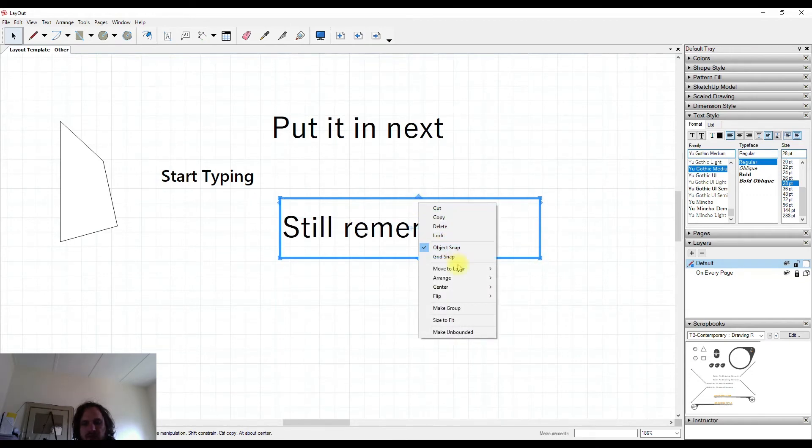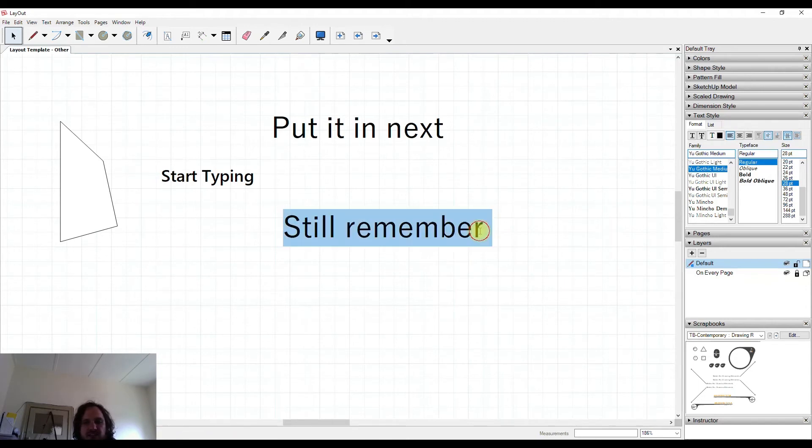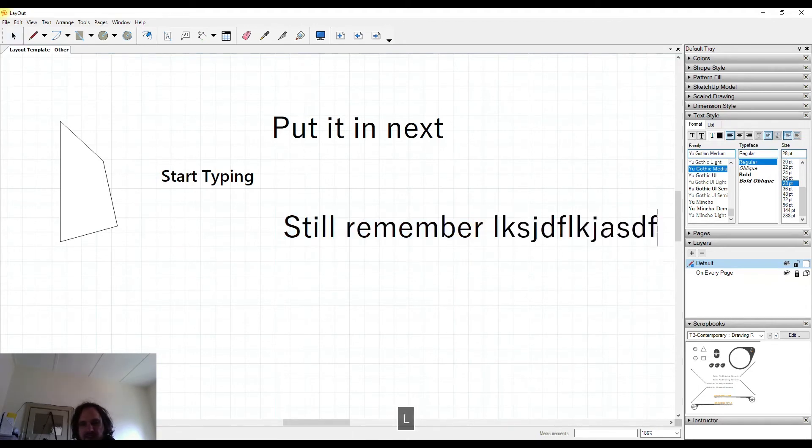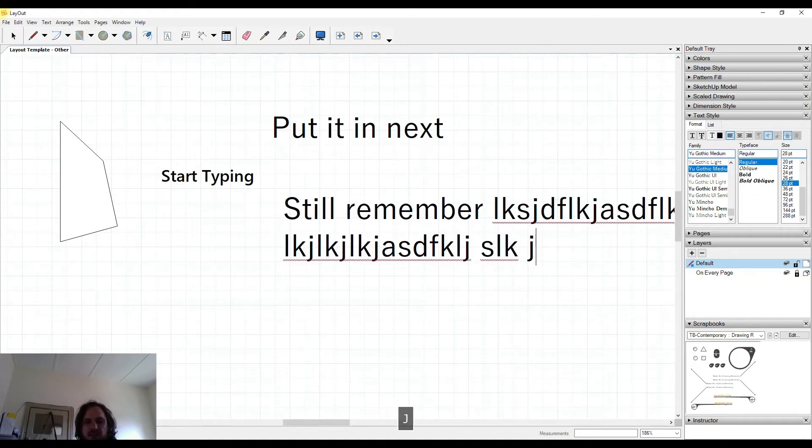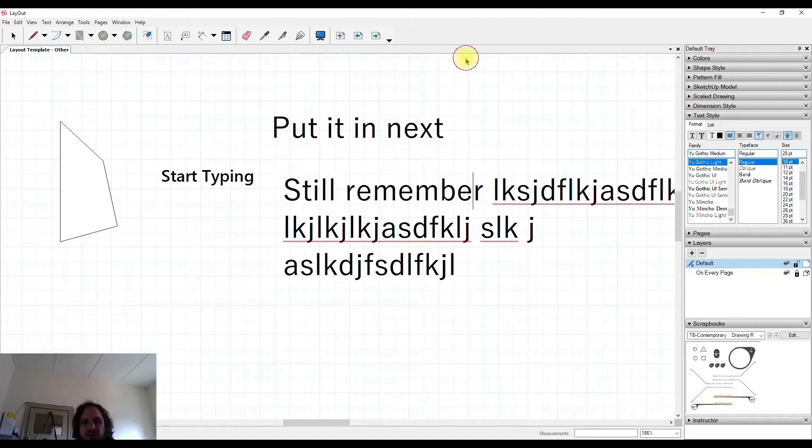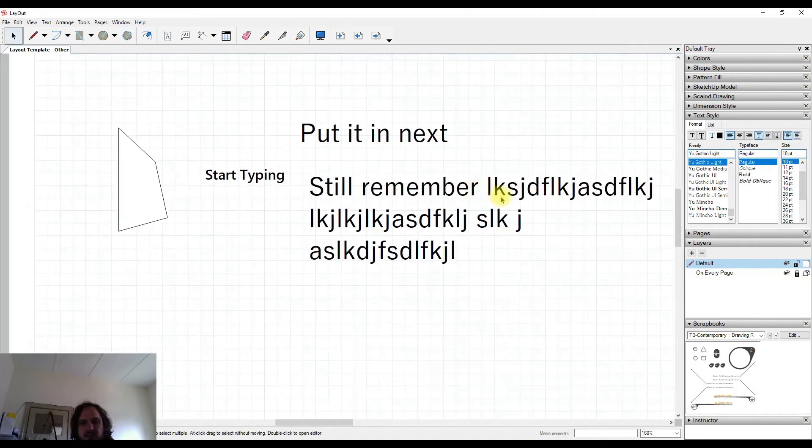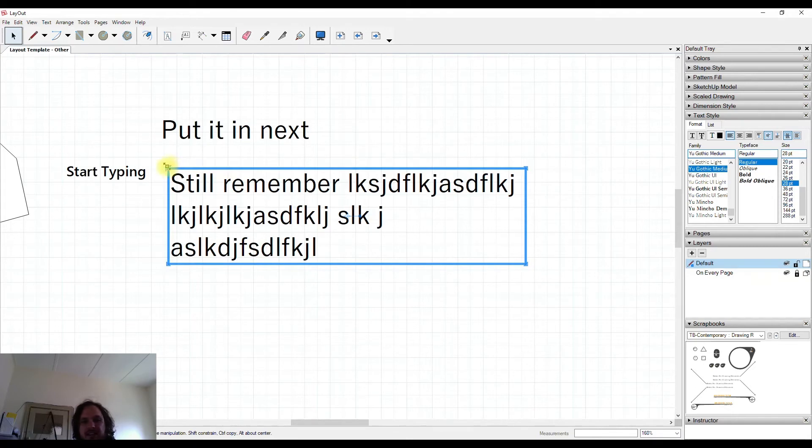We can also right-click and set make unbounded. What unbounded means is that as I increase the text and enter for new lines, it will make the bounding the same size as the text that I've entered.